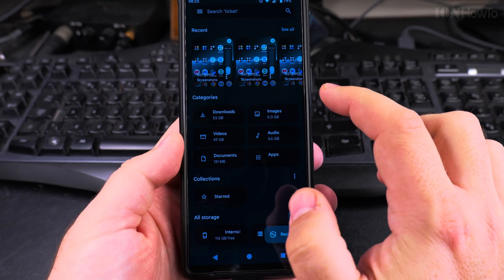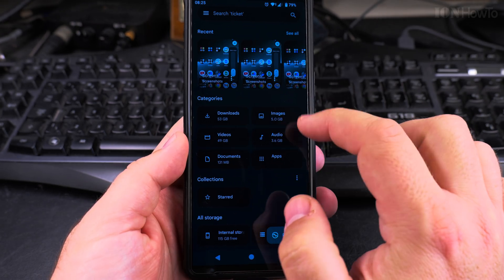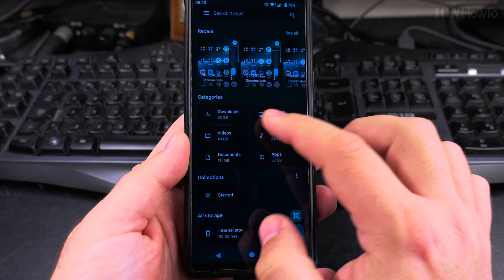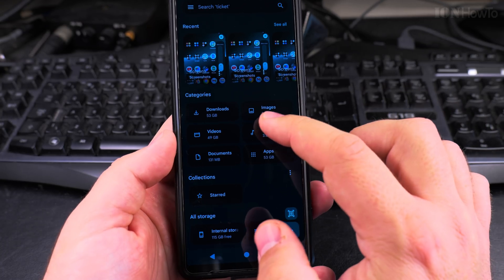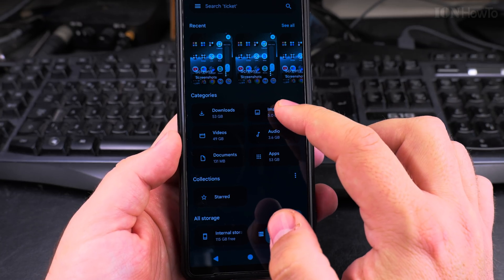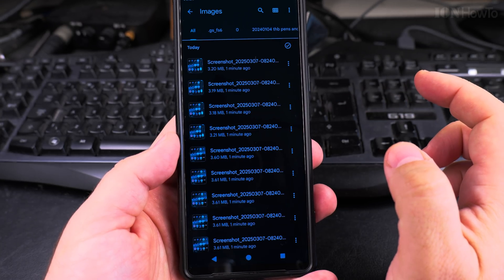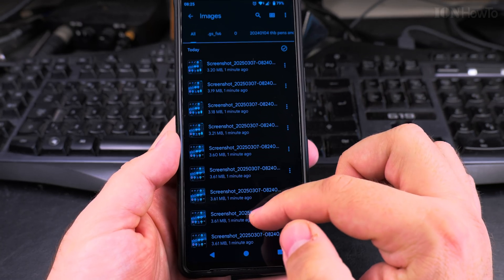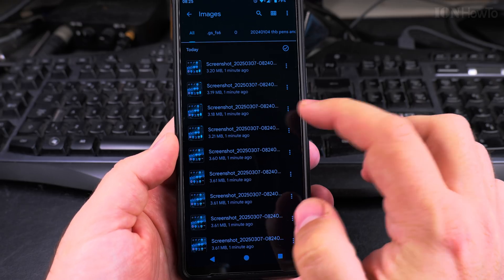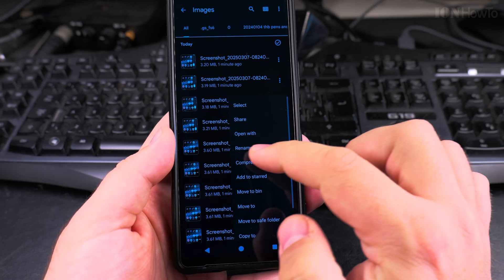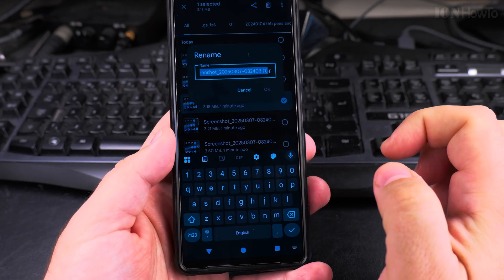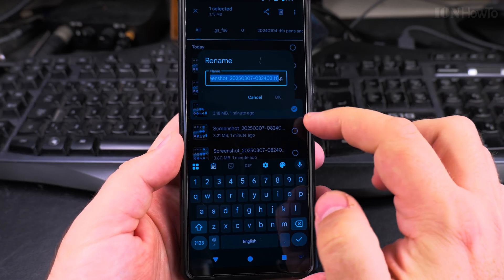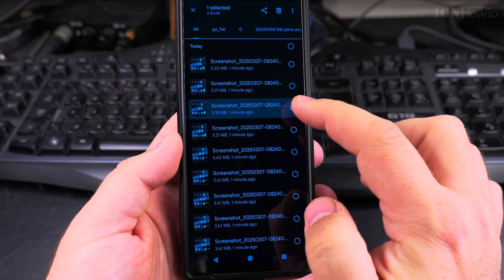Here I have the recent, and then the categories, different combinations of files. For example, here for images I could see and I could rename the files directly from here, so I have the menu option for each file.